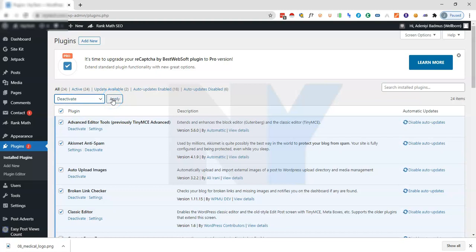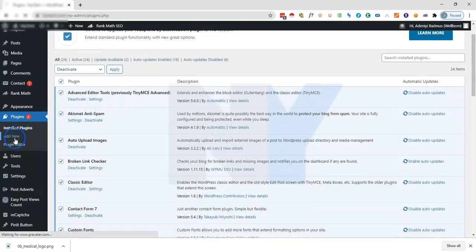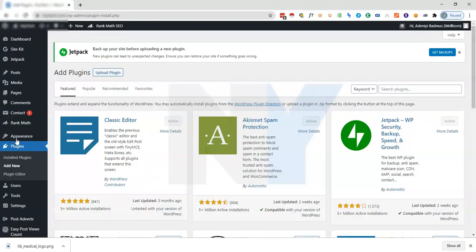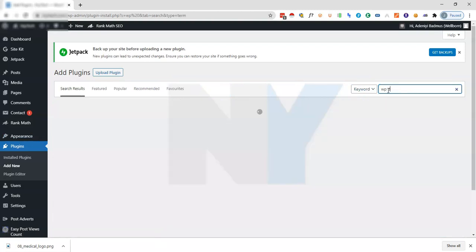Once you have done that you are now ready to downgrade your WordPress website to an older version. The next thing we need to do is click on add new. Basically there are several ways that you can downgrade your WordPress version. You can downgrade your WordPress manually via the cPanel area but I'll be using the simplest method which is through the WP Downgrade plugin.